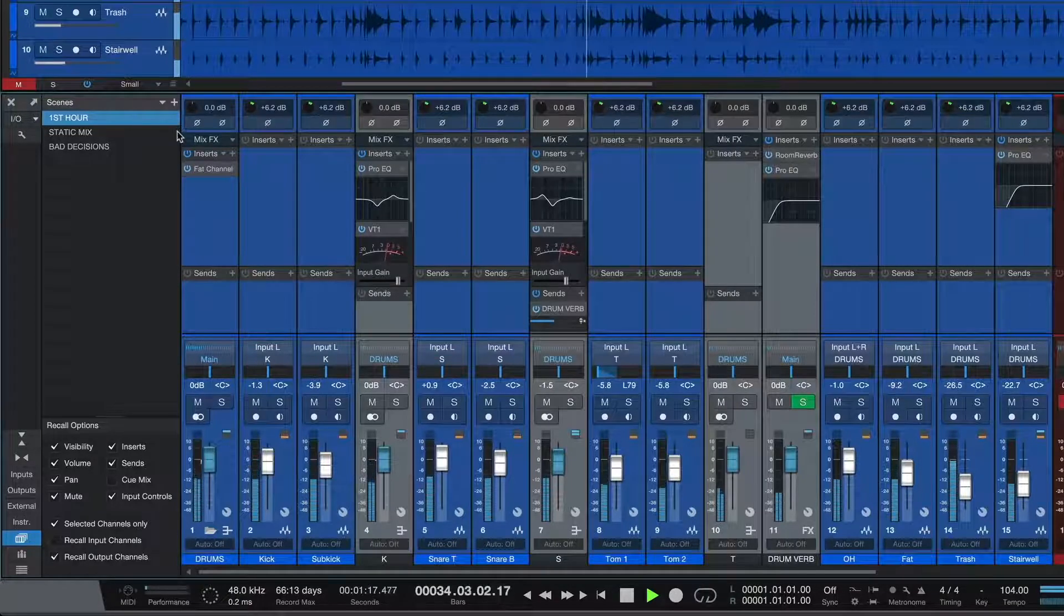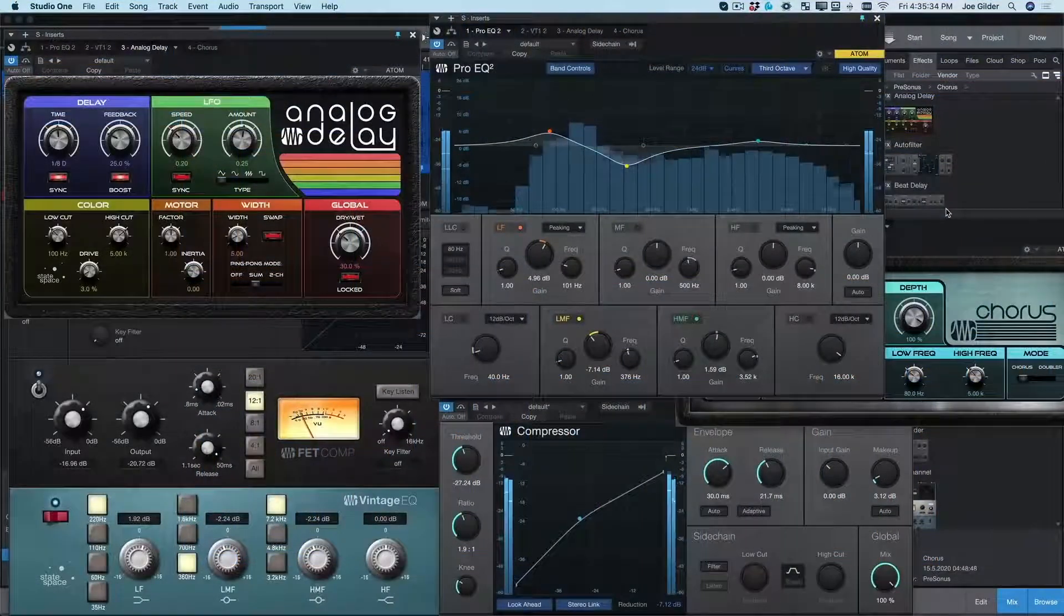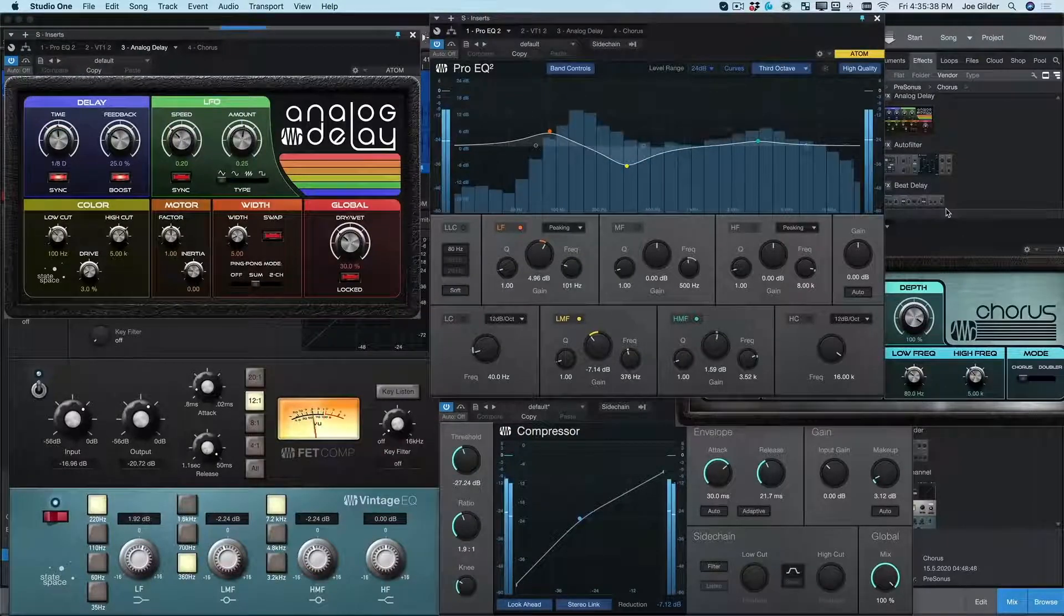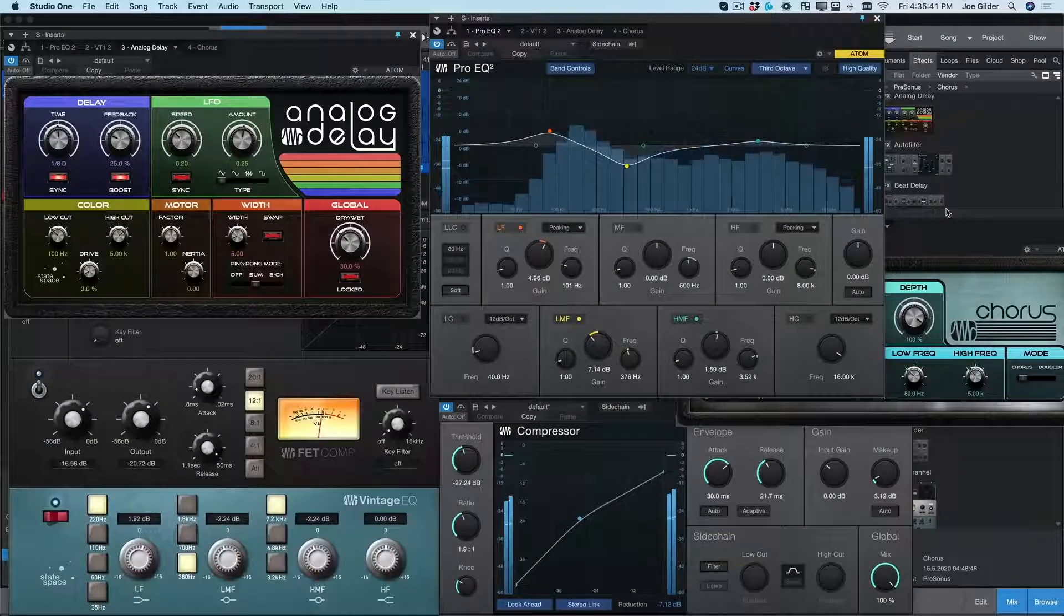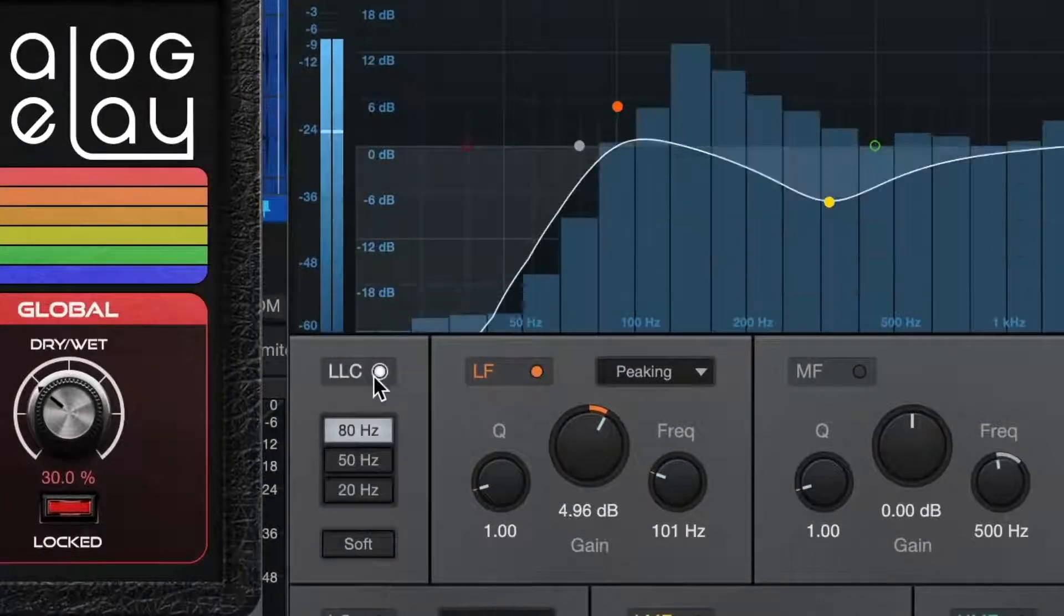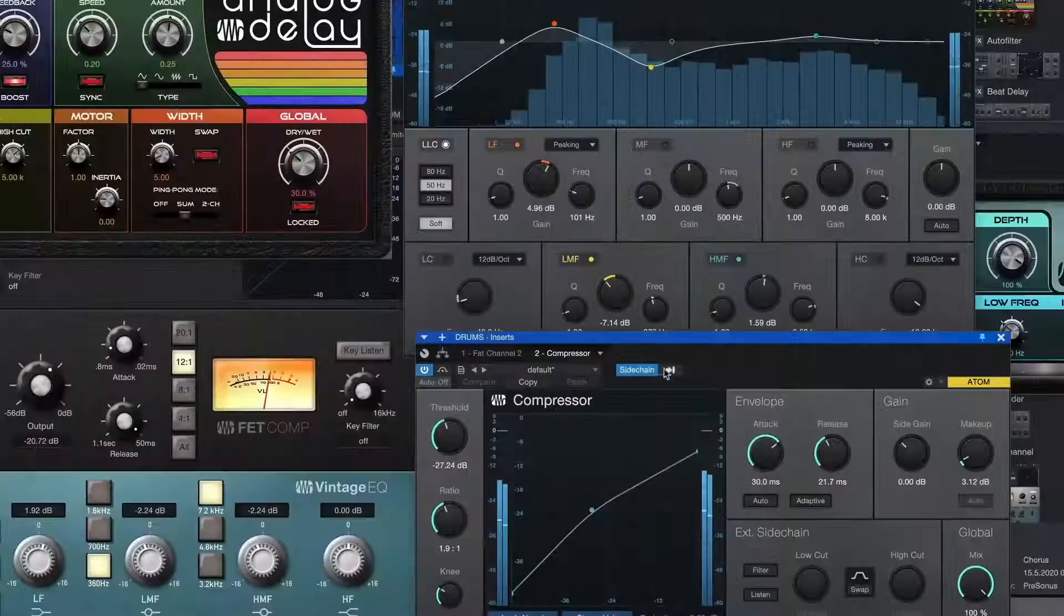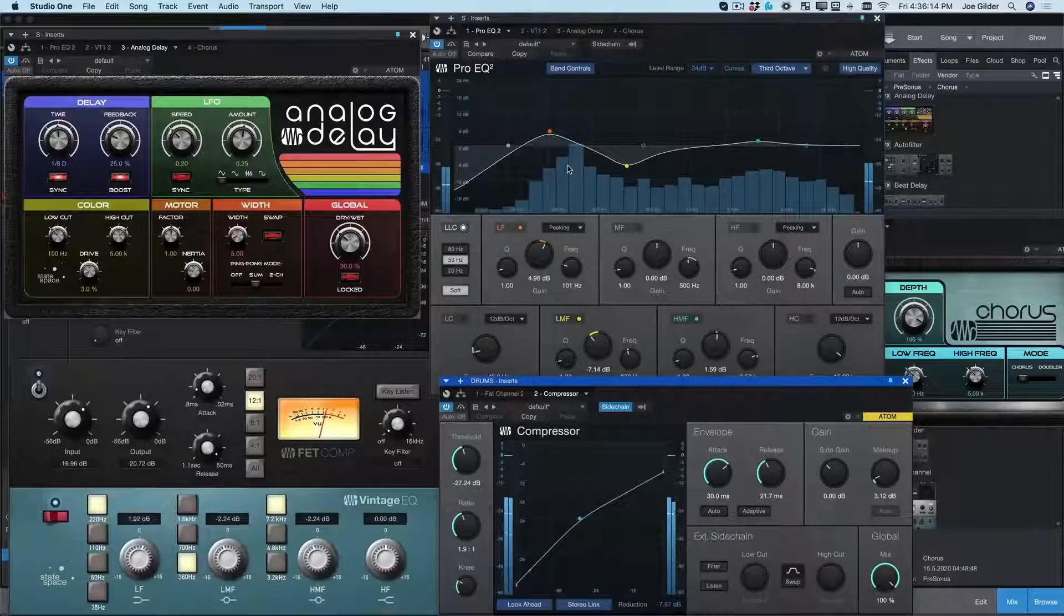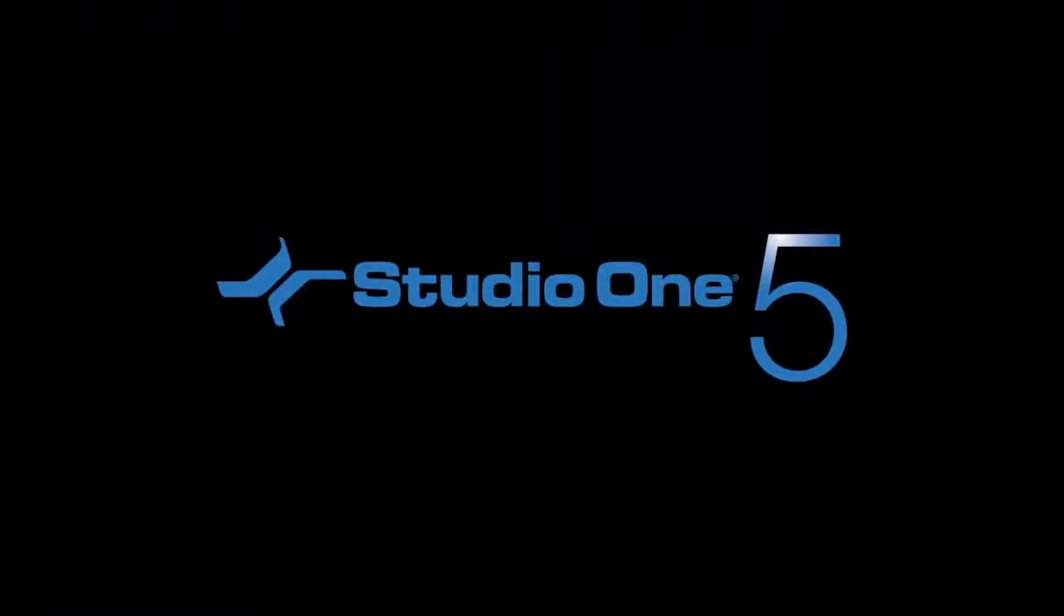You can do all this and so much more with an incredible suite of included plugins inside Studio One Professional. These have always sounded amazing and now they look even better. Plus we've added some upgrades like a linear phase high pass filter on Pro EQ and side chaining available across most of our plugins. Studio One is the place to mix your music. Thanks for watching and happy mixing.